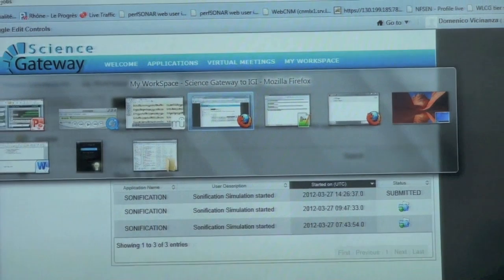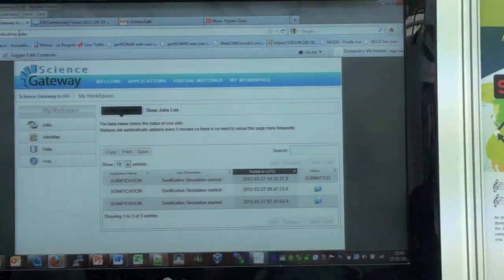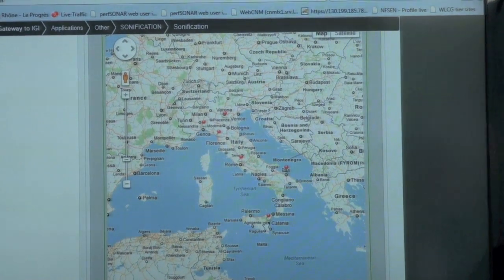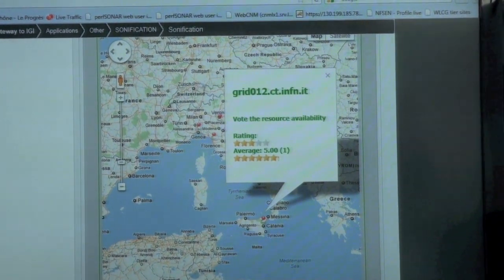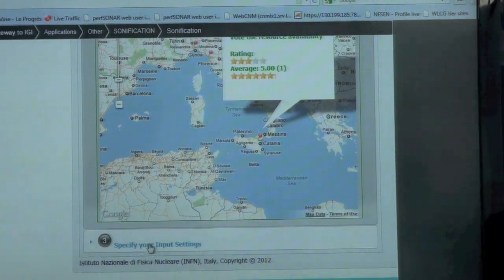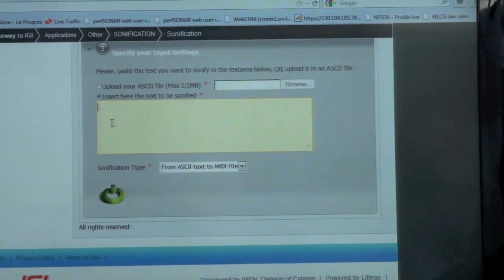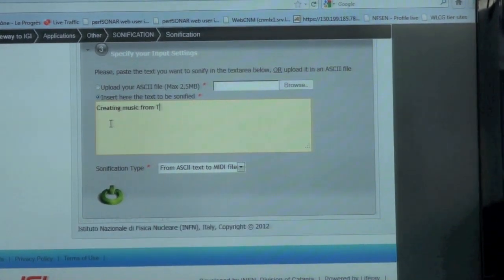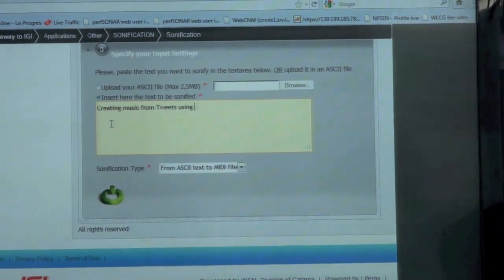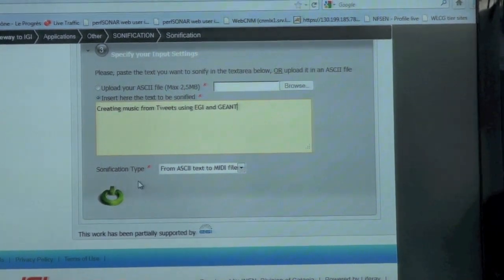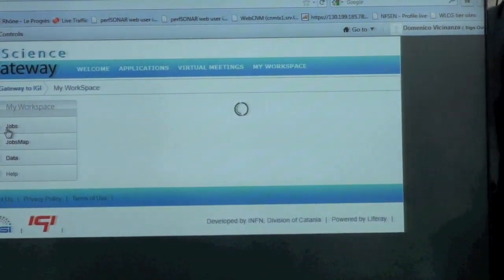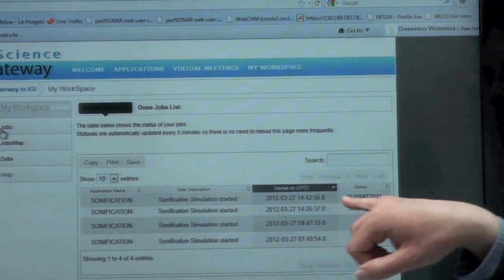So let's go to the interactive part. I'm using the portal. For example, I've decided to use this grid site as the place where I want my sonification to run. And here I can just write any text, for example, 'creating music from tweets, using EGI and GANT.' Then I just press here. If I go here, this is listing my jobs, and the one I just created is right here.